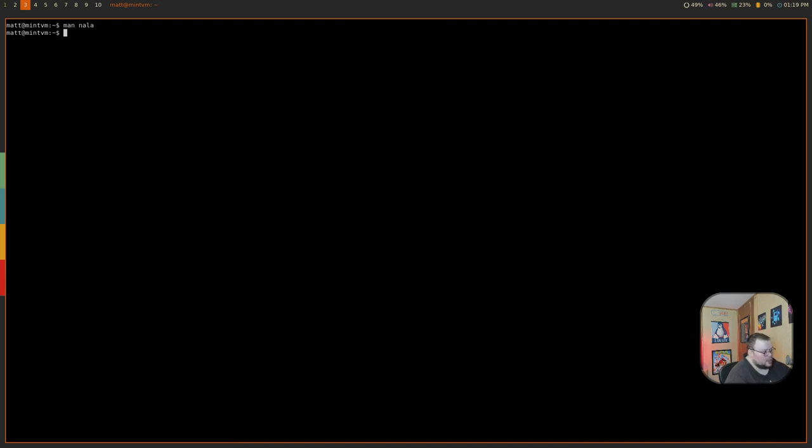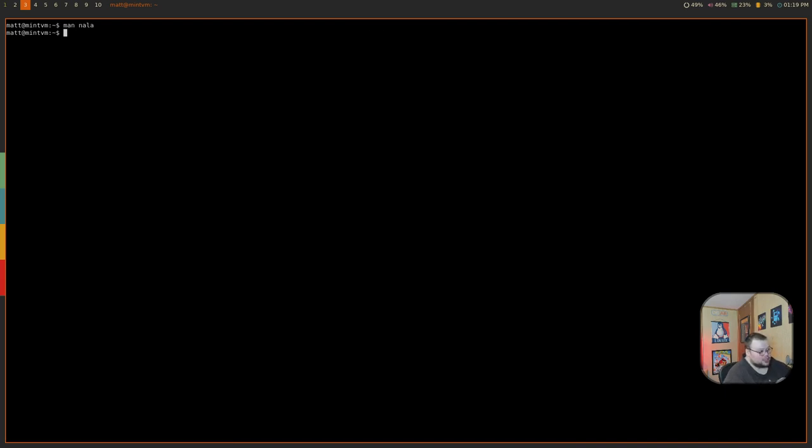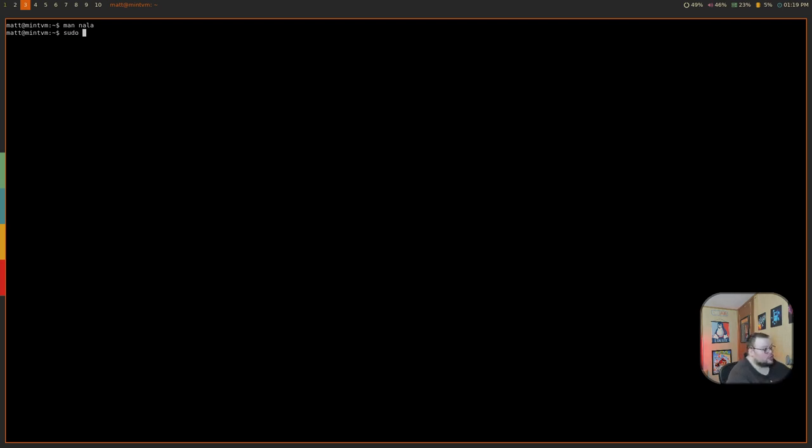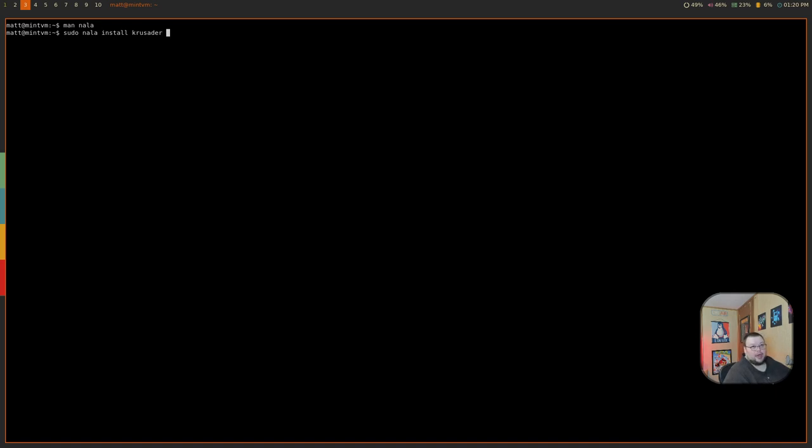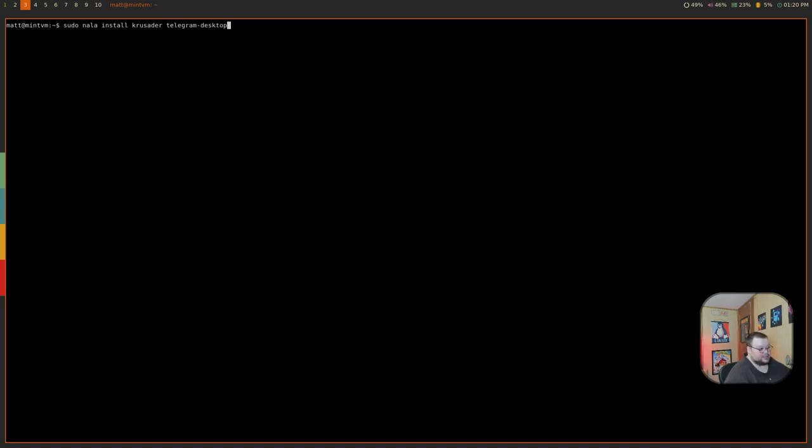So let's take a look at what this will do. So first, let's install something. Let's install Crusader just for the hell of it. So we'll do sudo Nala install and then Crusader like so. And then let's also install something else. So let's just say Telegram Desktop. Let's see if that's in the repositories. I'm not actually sure. So we'll hit enter here. We'll enter our password.